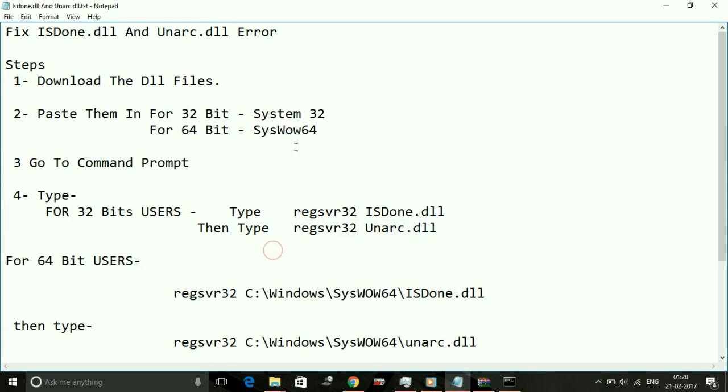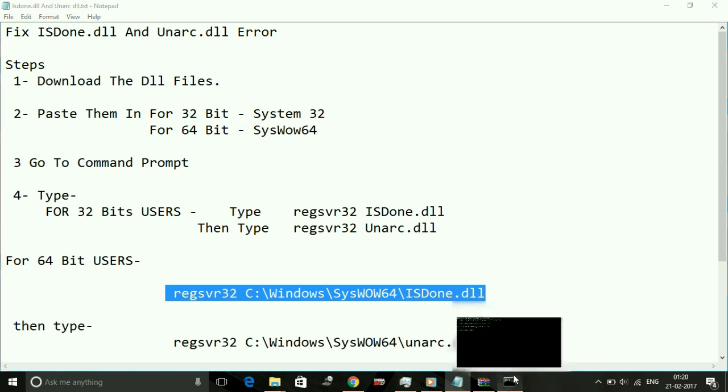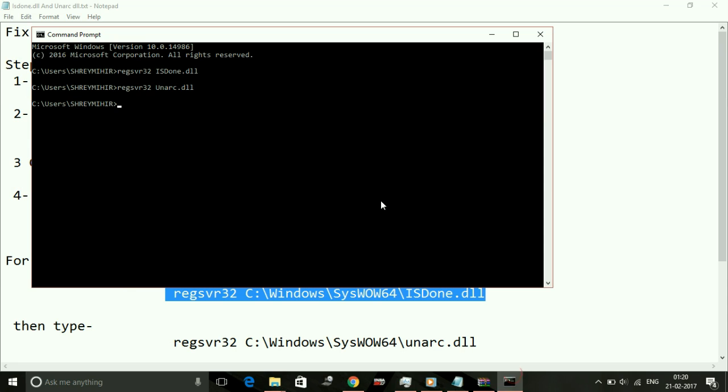Now 64-bit users, type regsvr32 space location of the SysWOW64 space location of the isdone.dll file, that is C:\Windows\SysWOW64\isdone.dll. Copy this from the description of the video and paste it in your command prompt, press enter and click on OK.